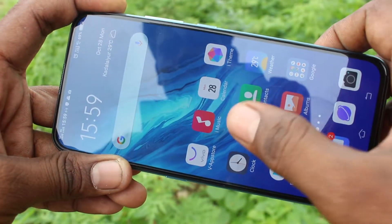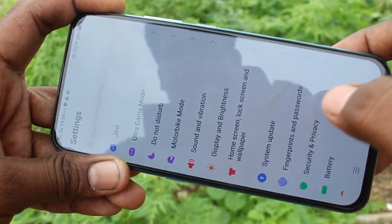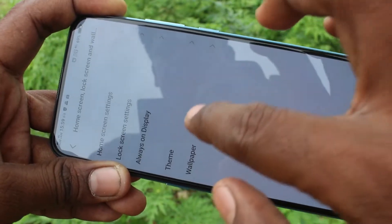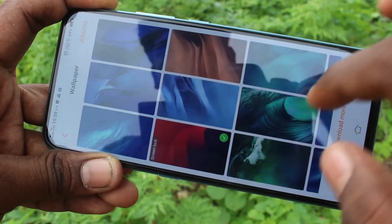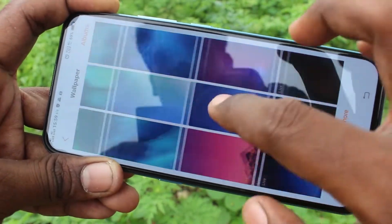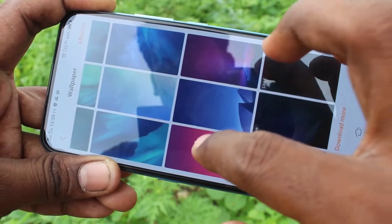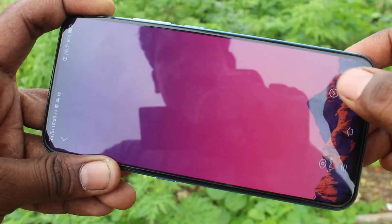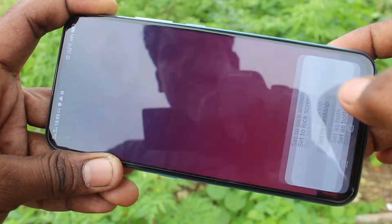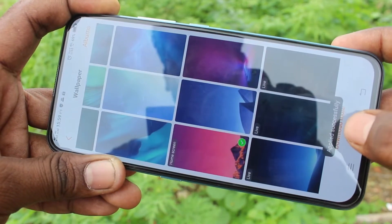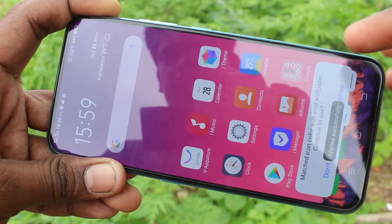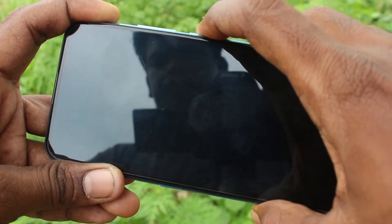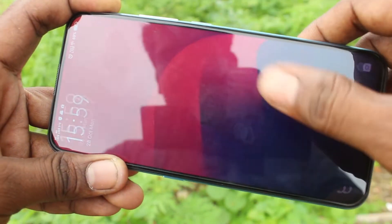If you want to change home screen wallpaper, you can do it in the same way. Just go to the same settings and pick up any other wallpaper. I select this wallpaper and click on apply and select the second option: set to desktop. Home screen wallpaper has been changed.